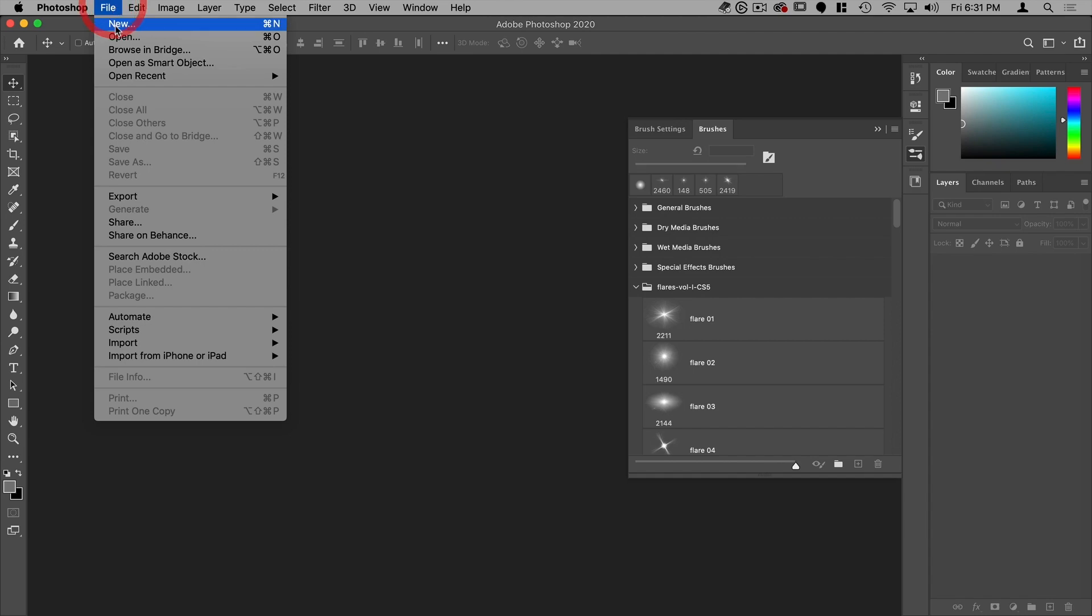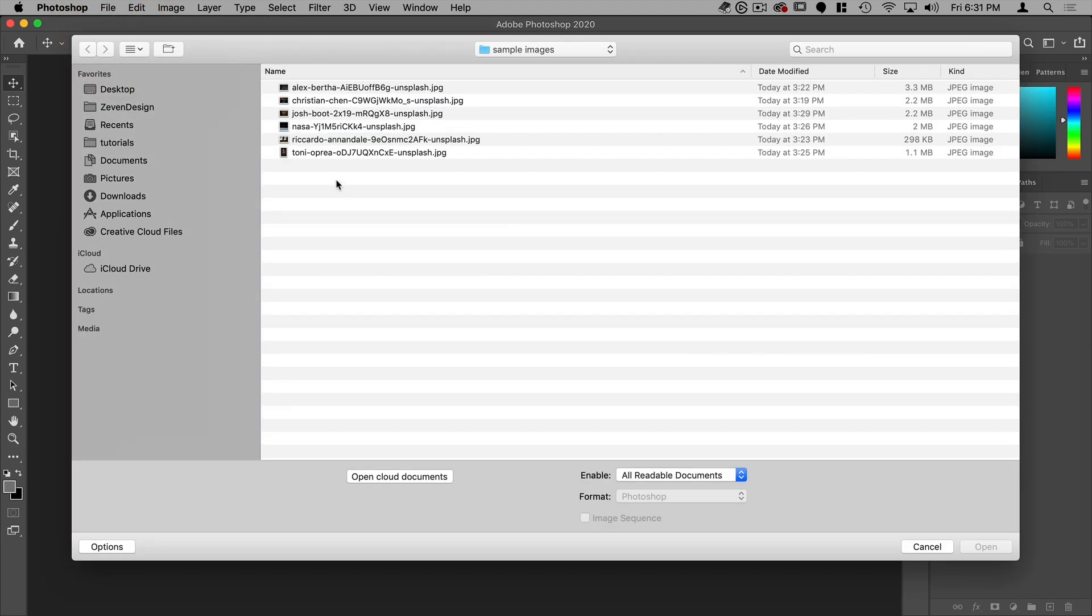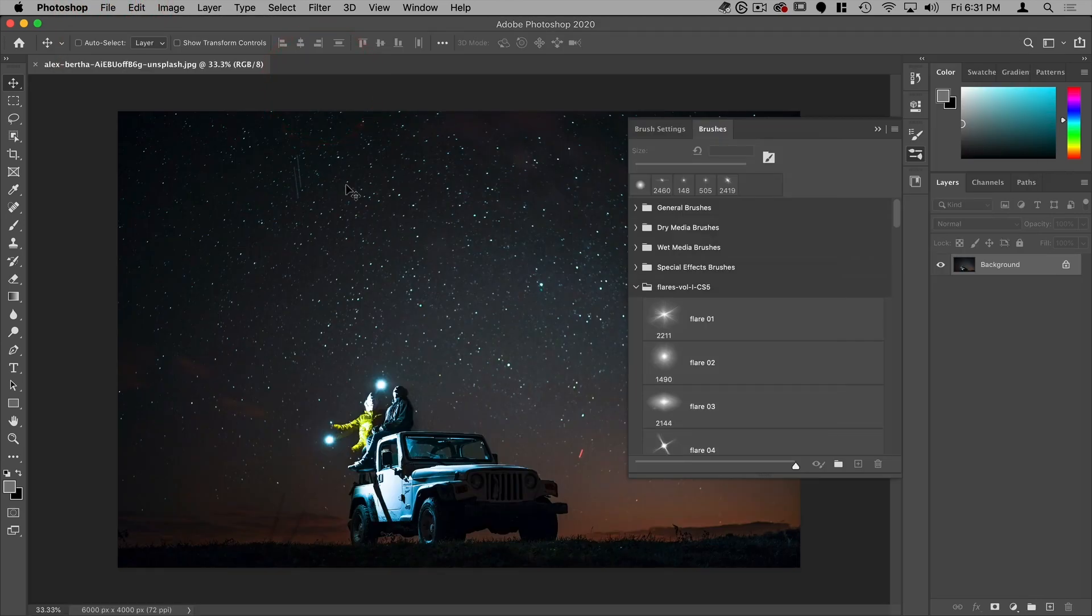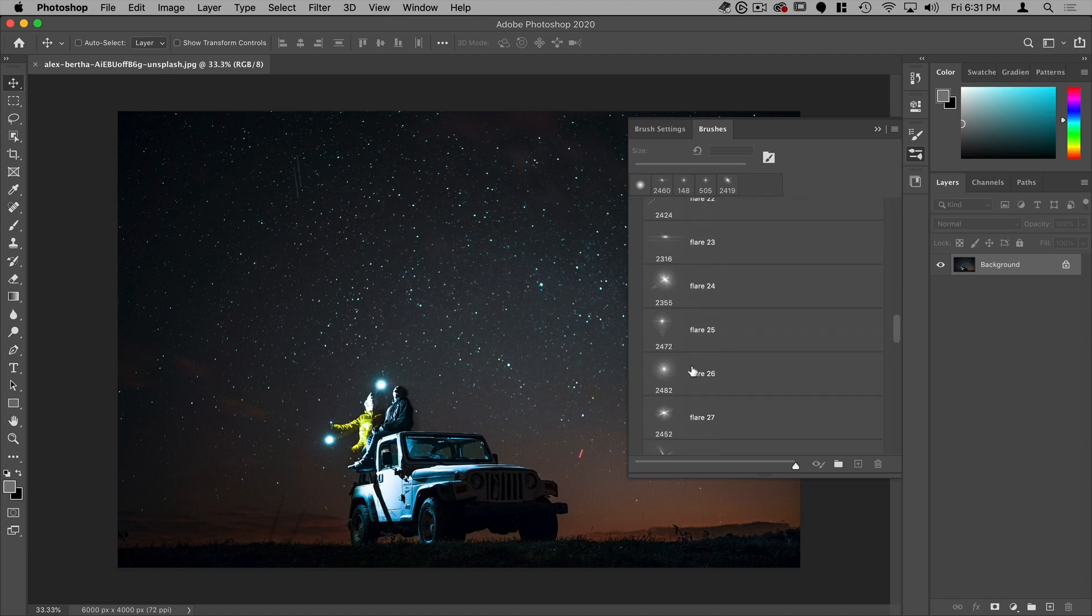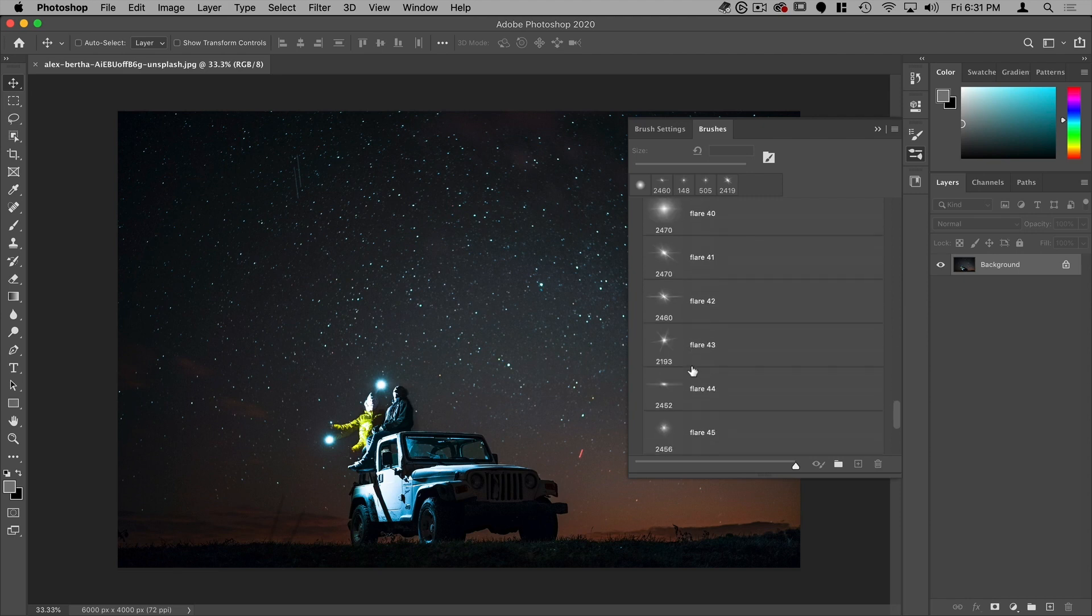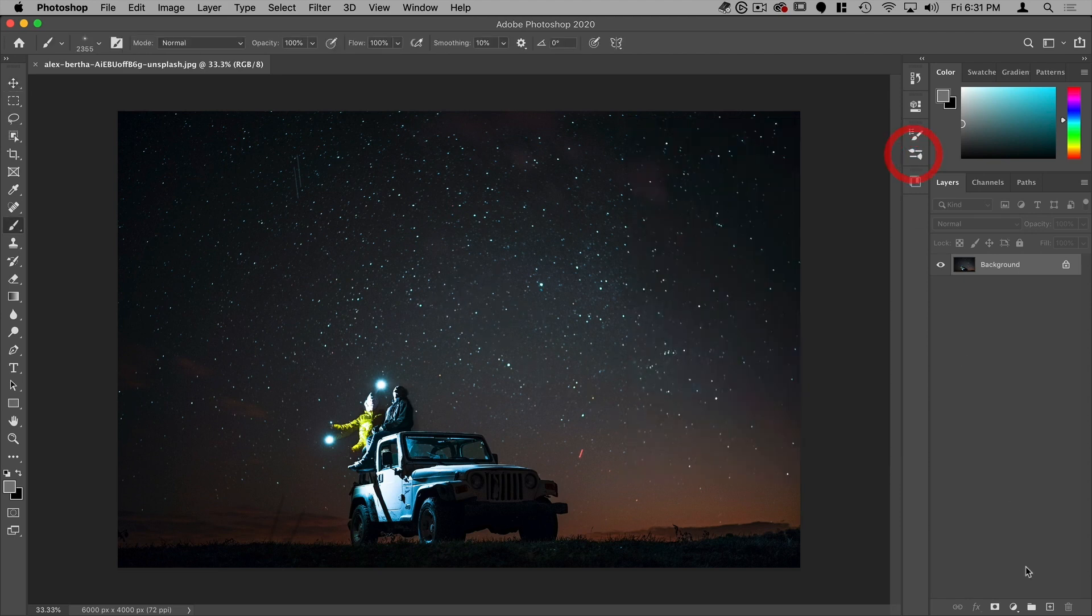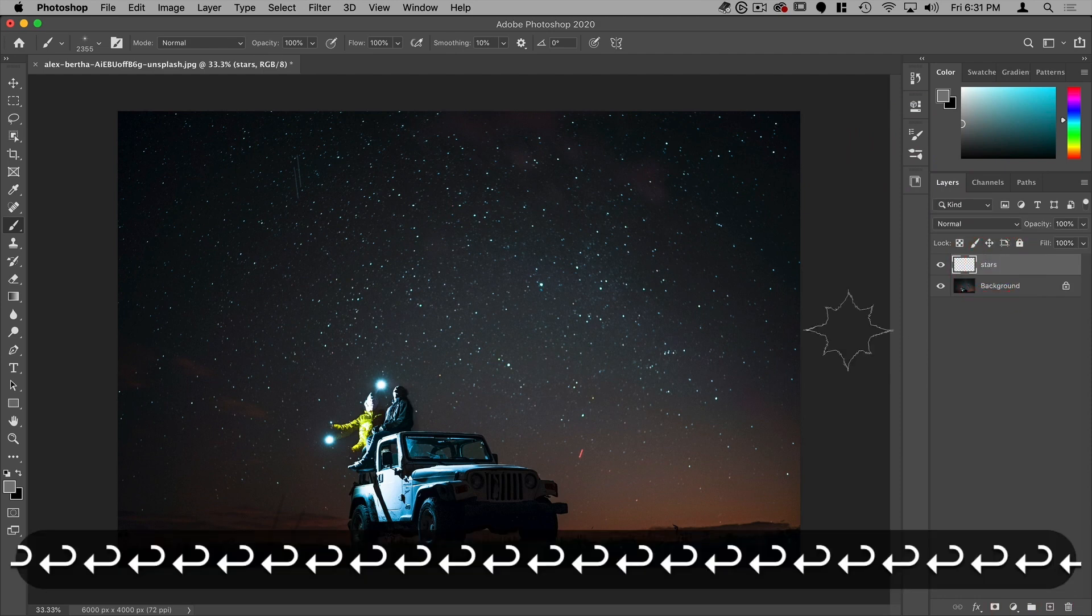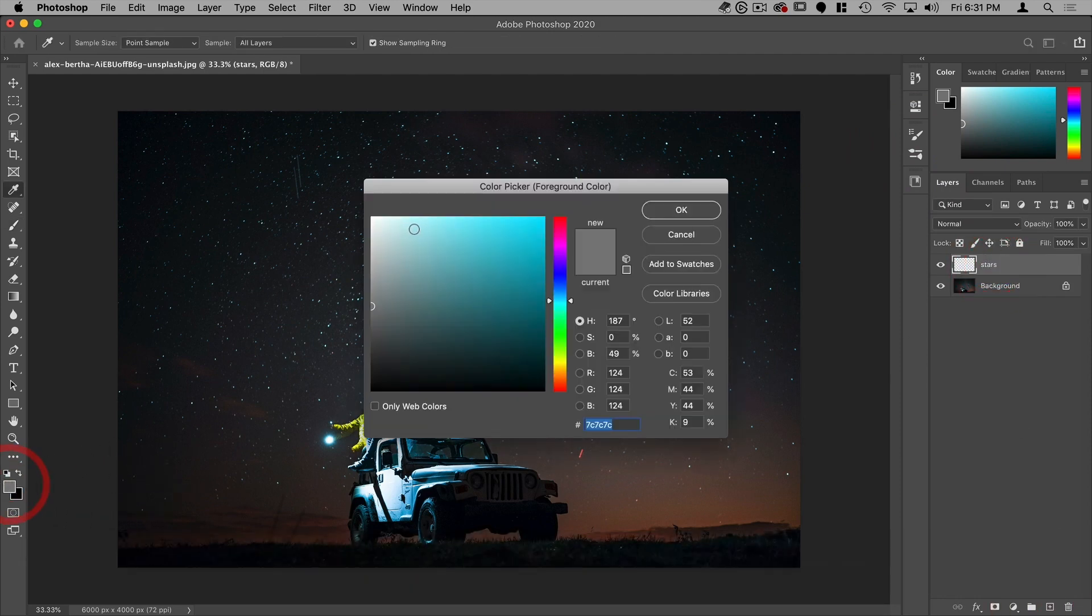So let's open a sample image here. I'm just going to open the first one and let's select a flare that looks like a star, I think flare 46. And let's make a new layer. We can call this stars. Make sure our foreground color is white and then just adjust the size here.